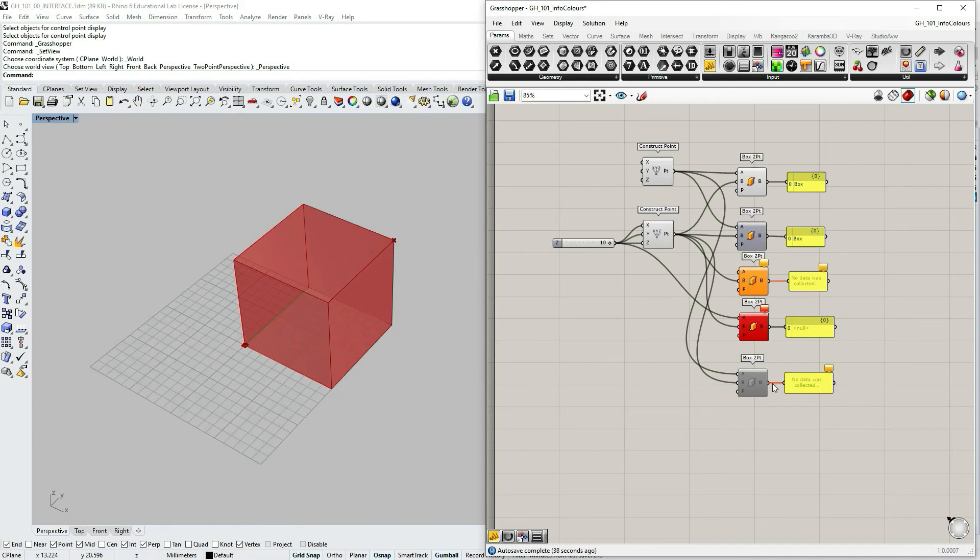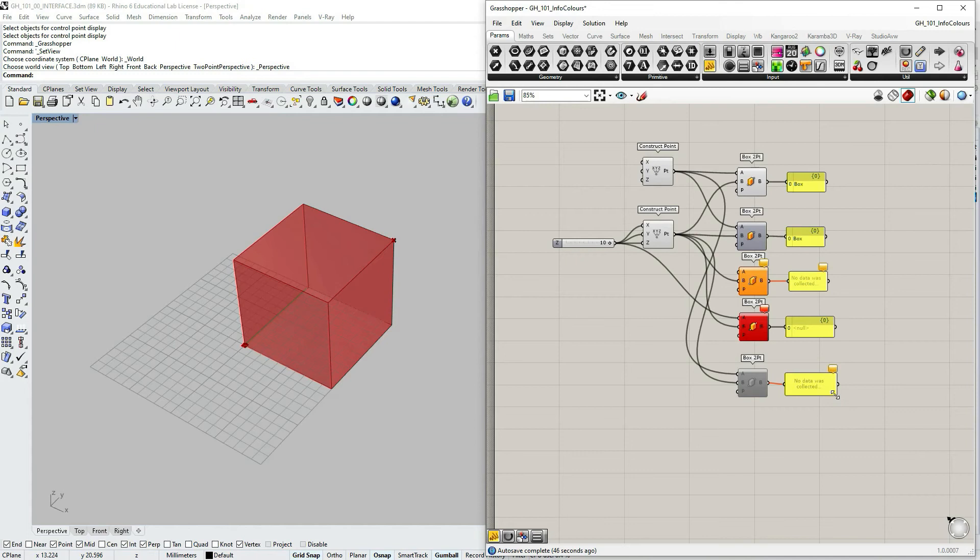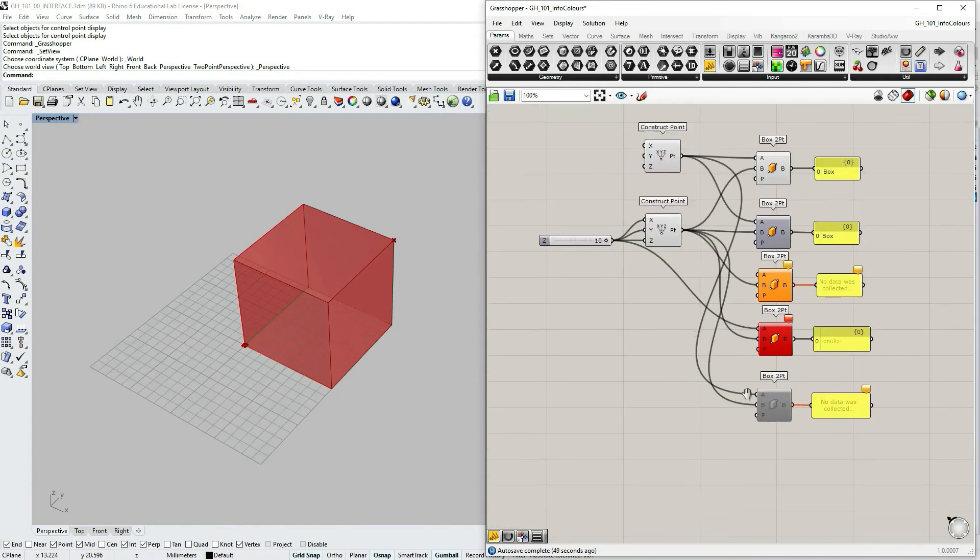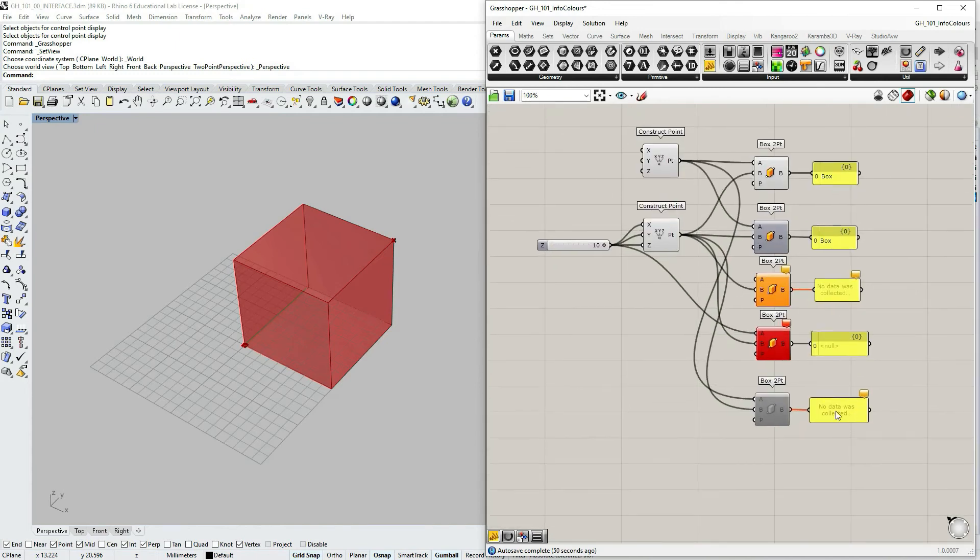And also the wire, the outcoming wire from the output, is orange signaling that there is something wrong there. And the panel says that no data was collected, so that's what's wrong there.